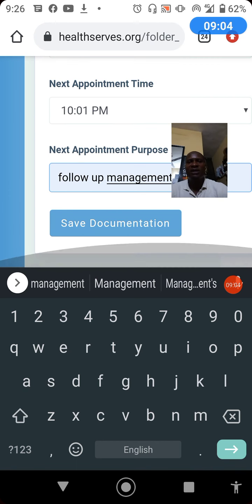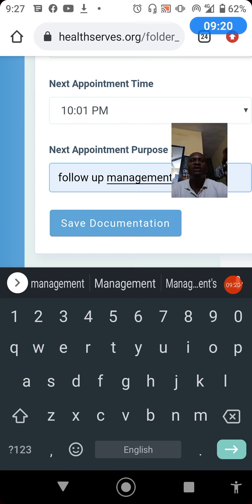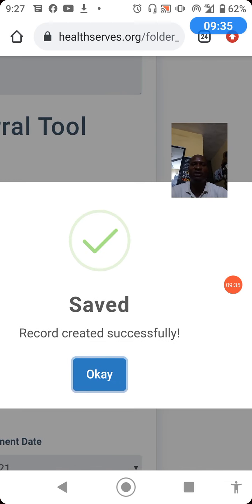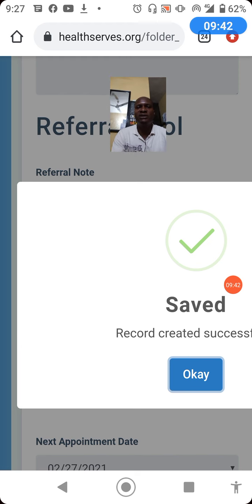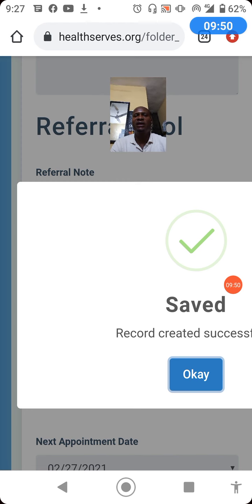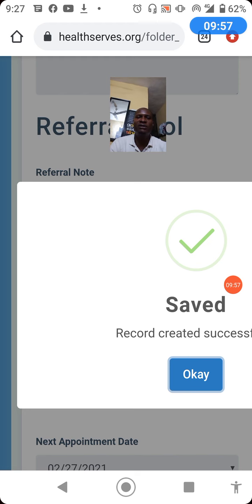That is basically all you need to do at this stage of documentation, though there is more you can do with HealthServe. In today's episode we focused on the documentation tools available to a pharmacist. Click save documentation to file this record in the patient's folder alongside the medication and medical history. The system will successfully file your documentation. In subsequent sessions we'll look at other ways to use HealthServe to optimize patient care and deliver more value to your patients. Thank you for watching — see you in the next episode.